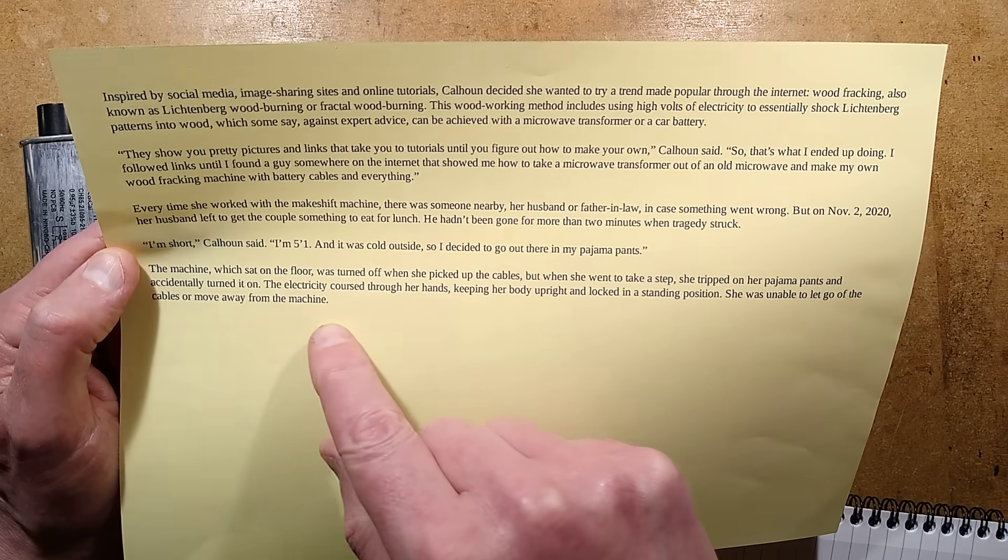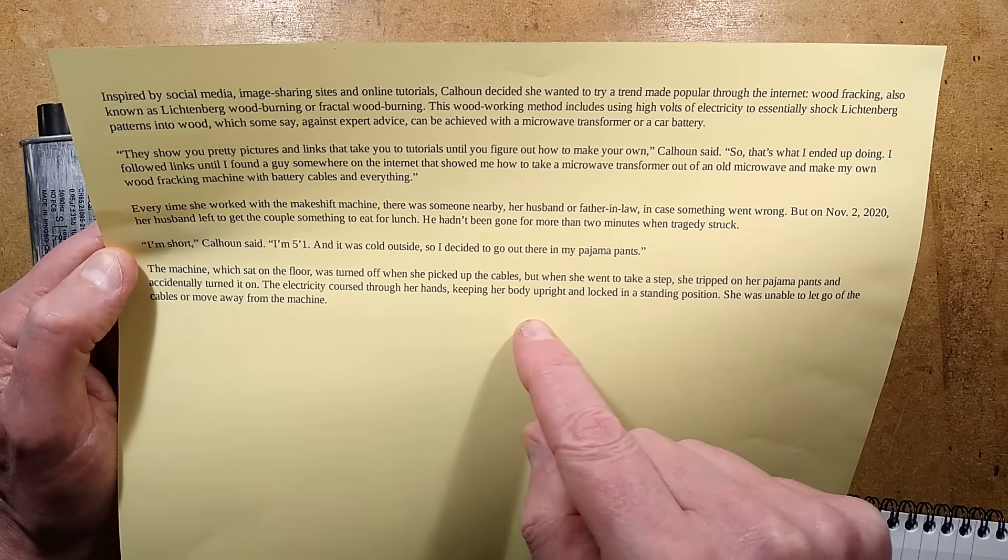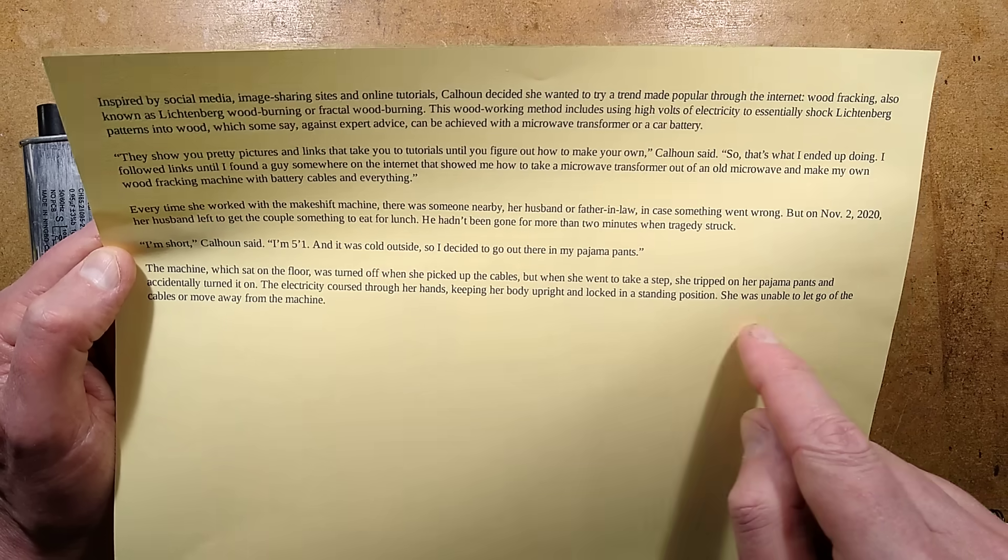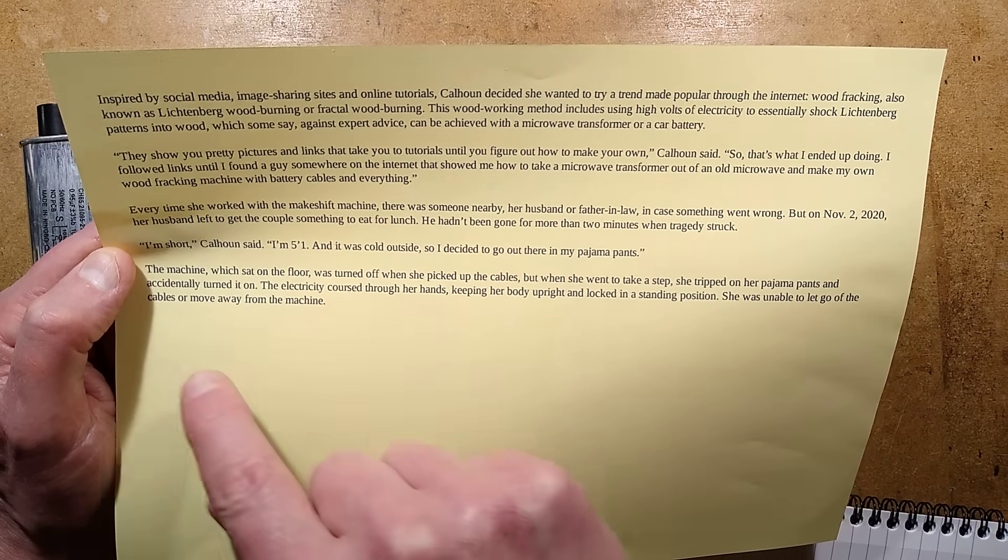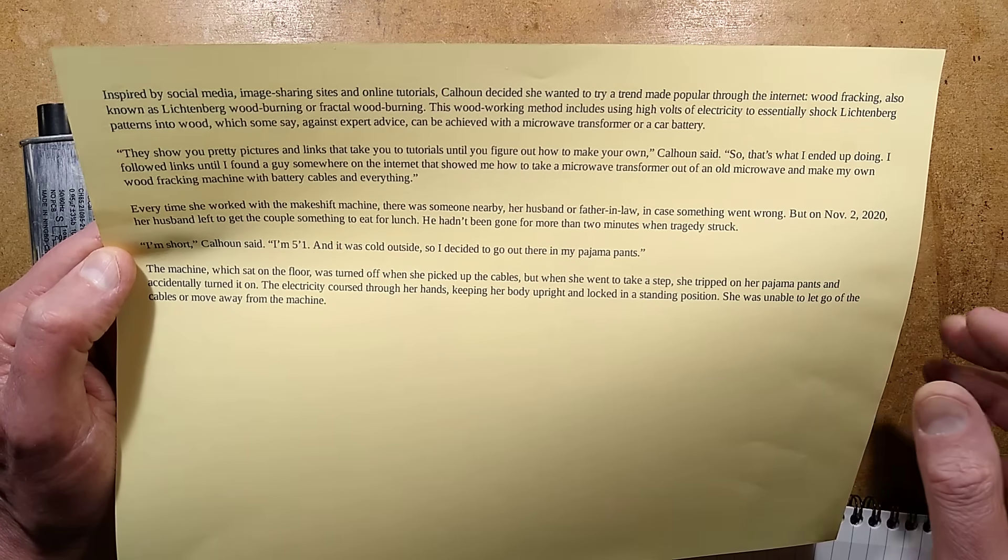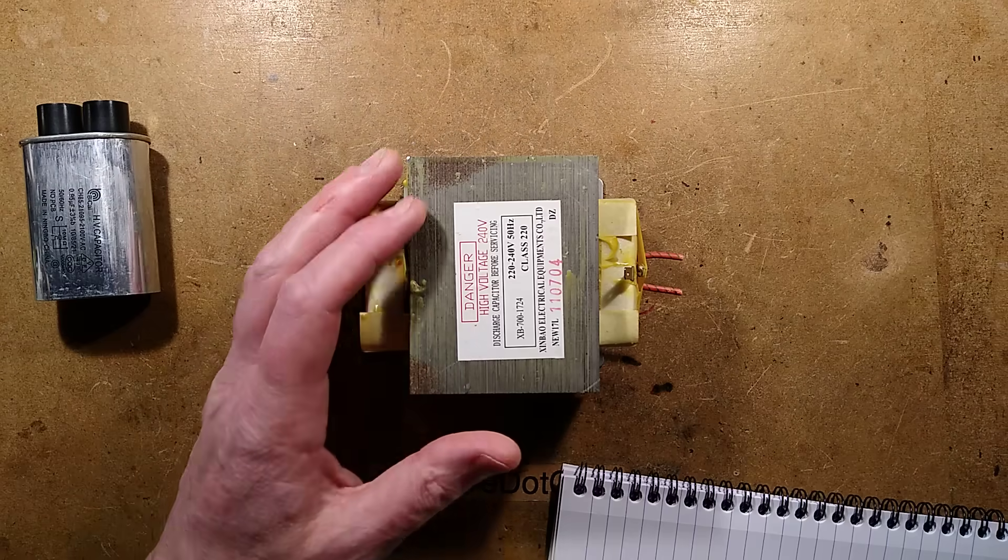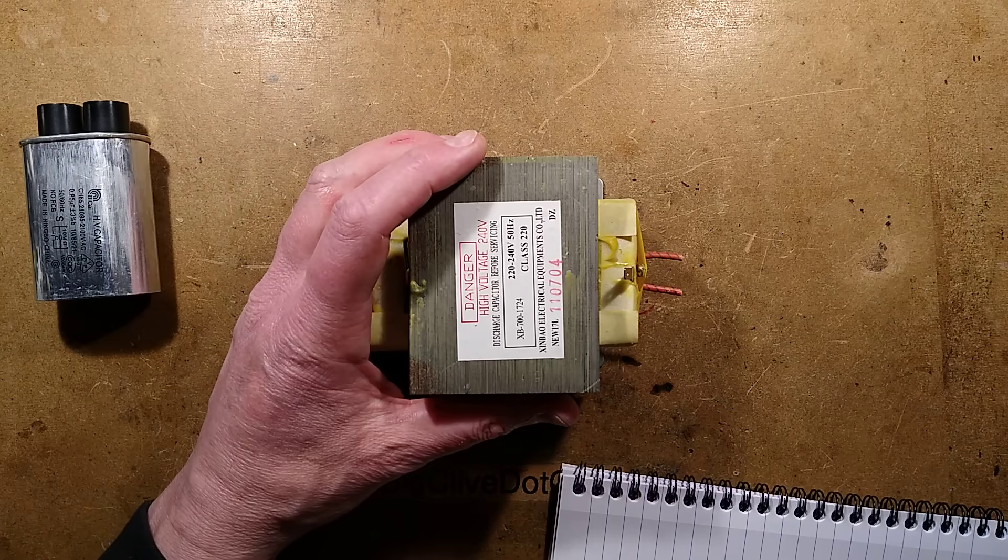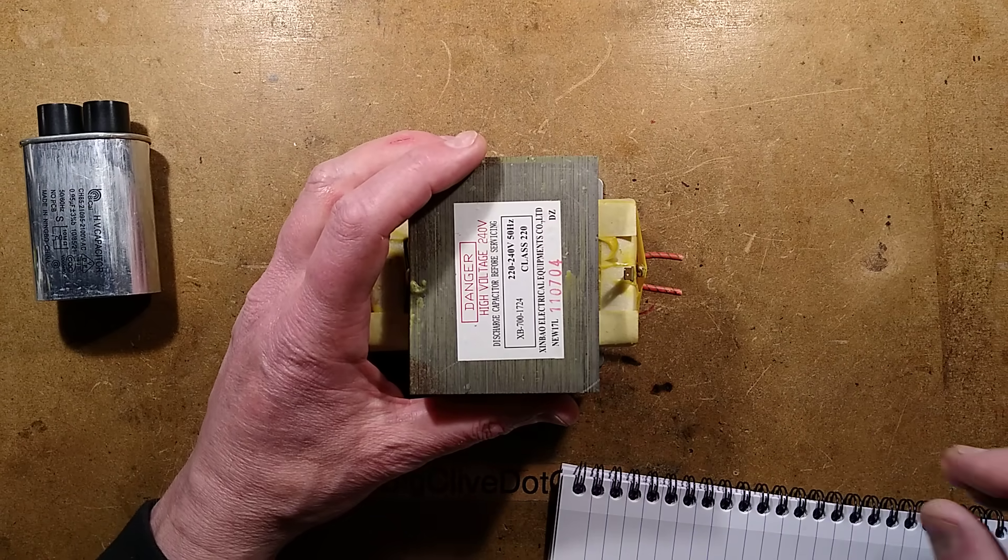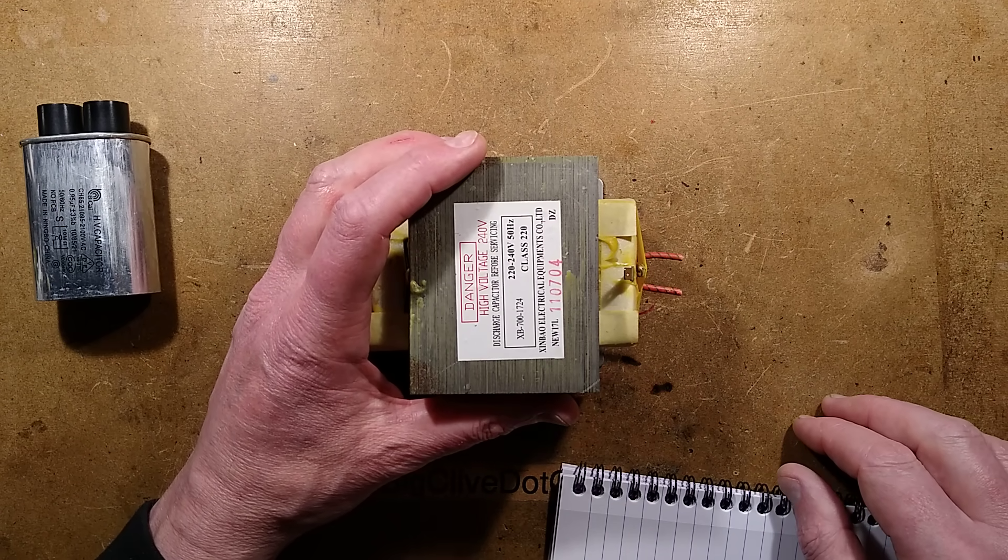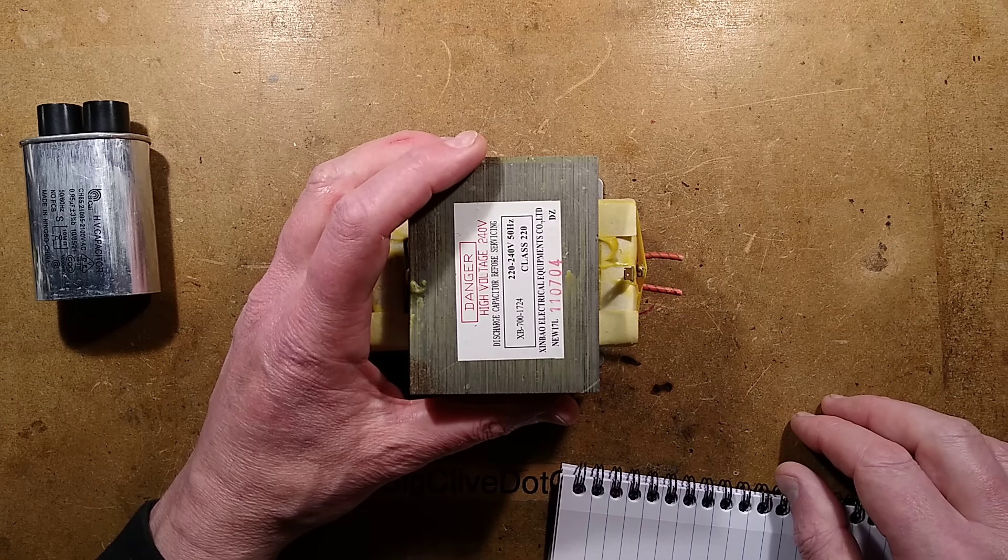The electricity coursed through her hands, keeping her body upright and locked in a standing position. She was unable to let go of the cables or move away from the machine.